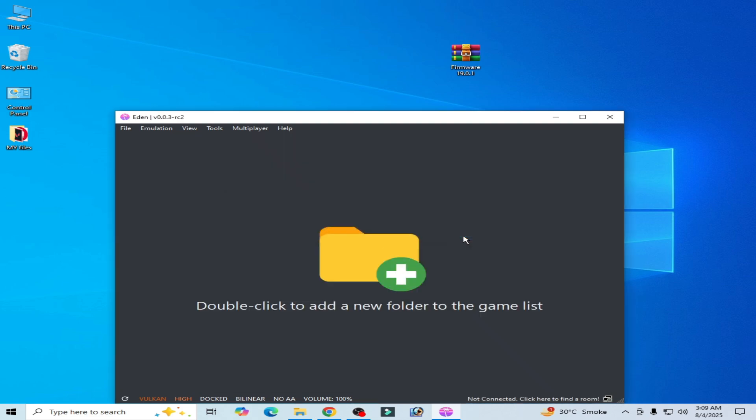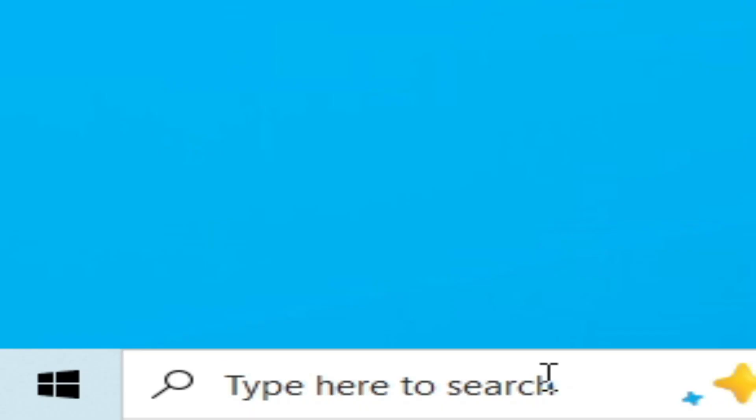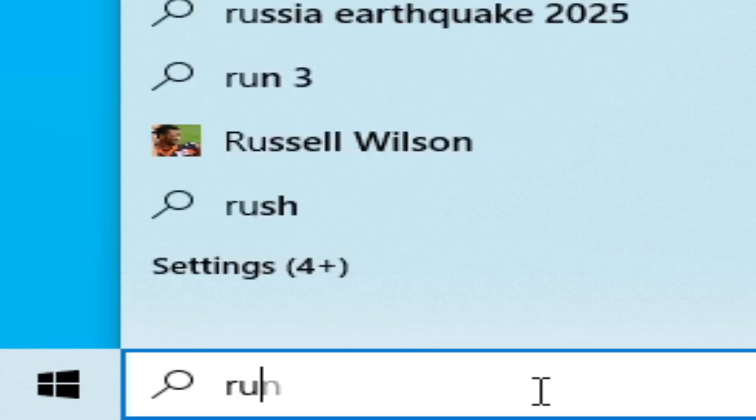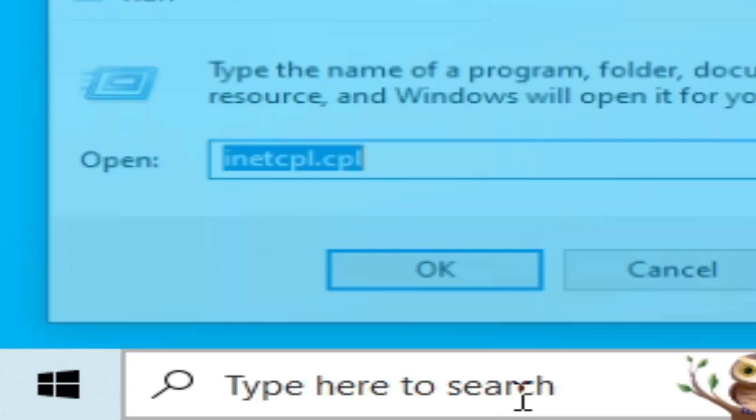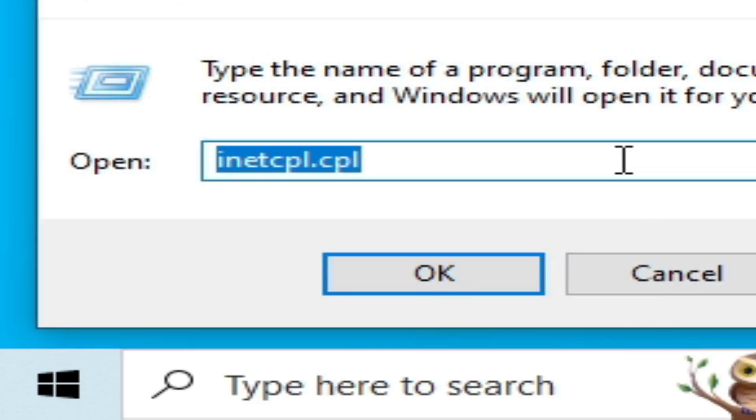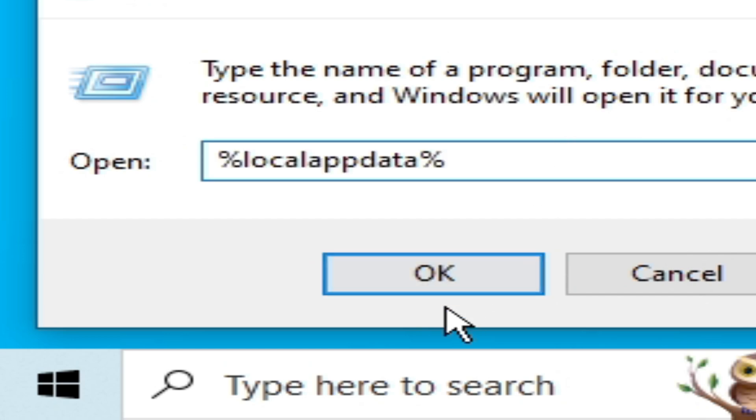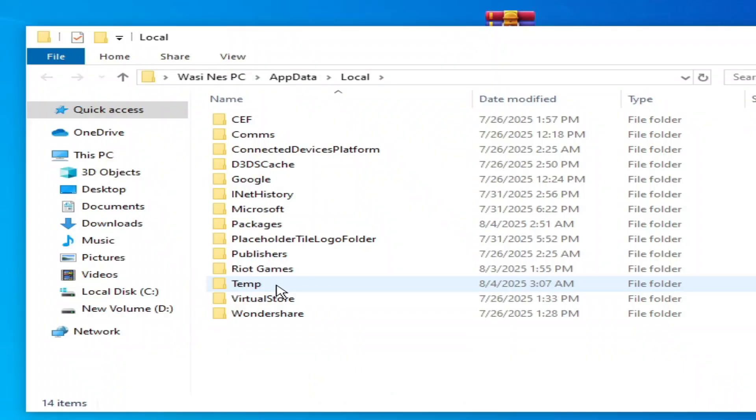So go to search bar on your Windows, type here Run, press Enter on the keyboard, and type here %localappdata% and click OK. Here you can see app data.